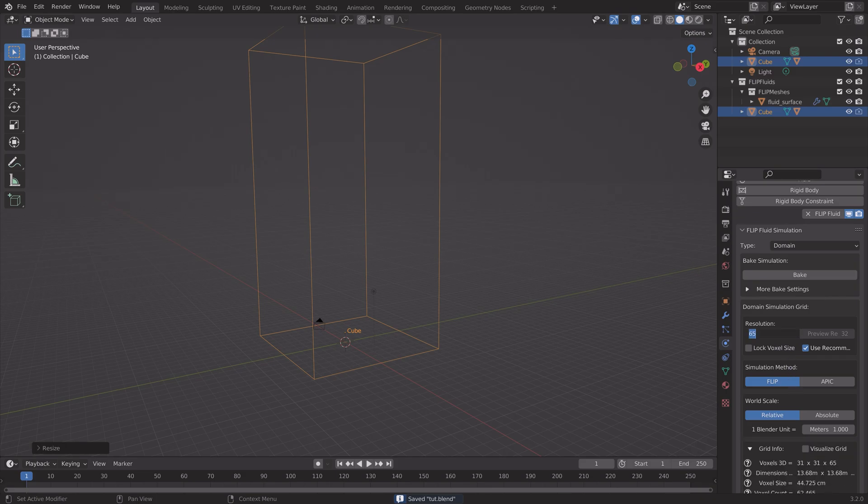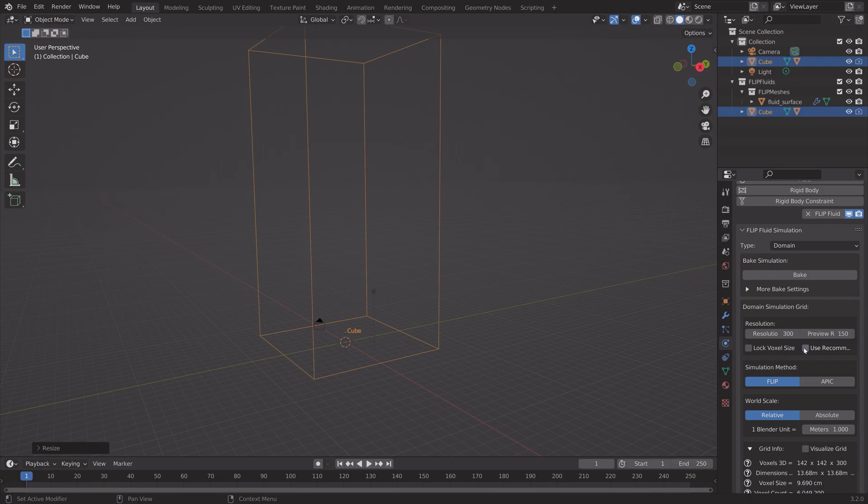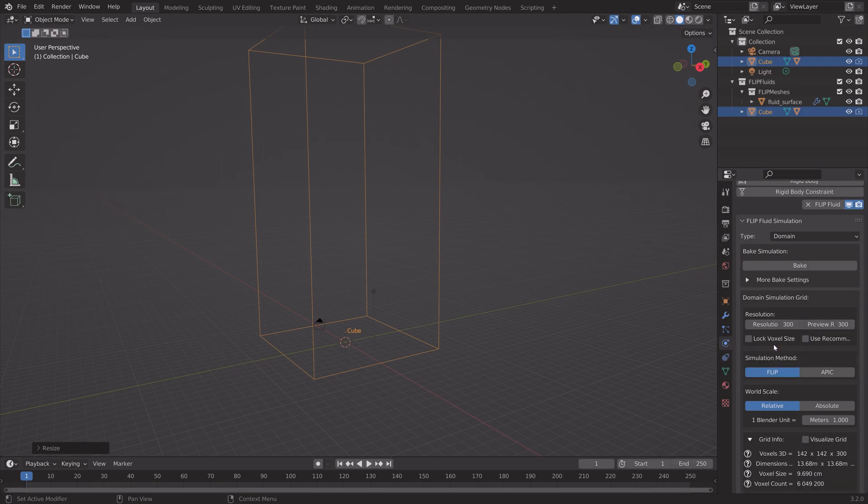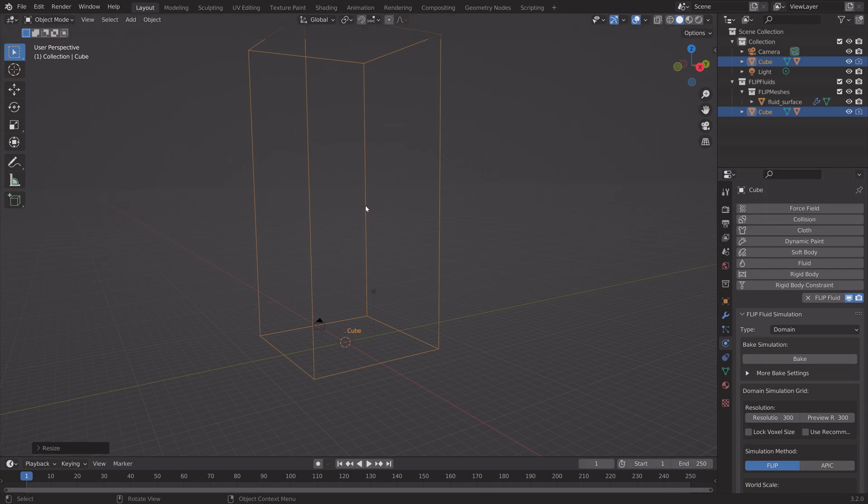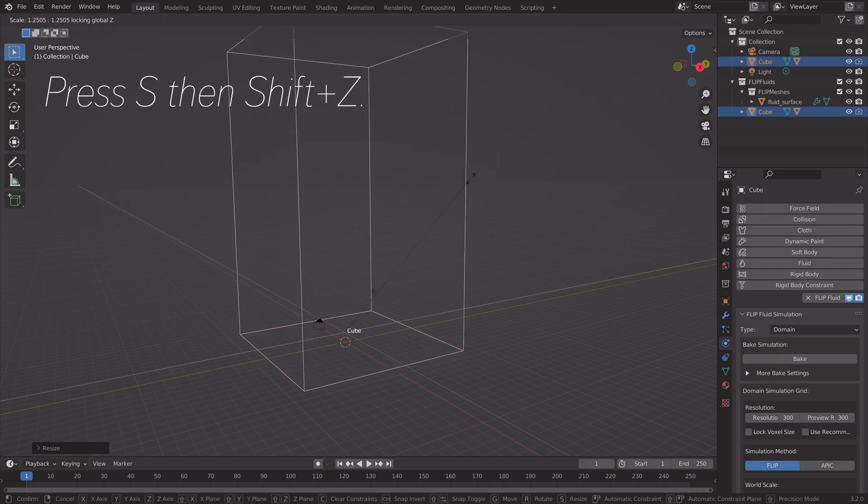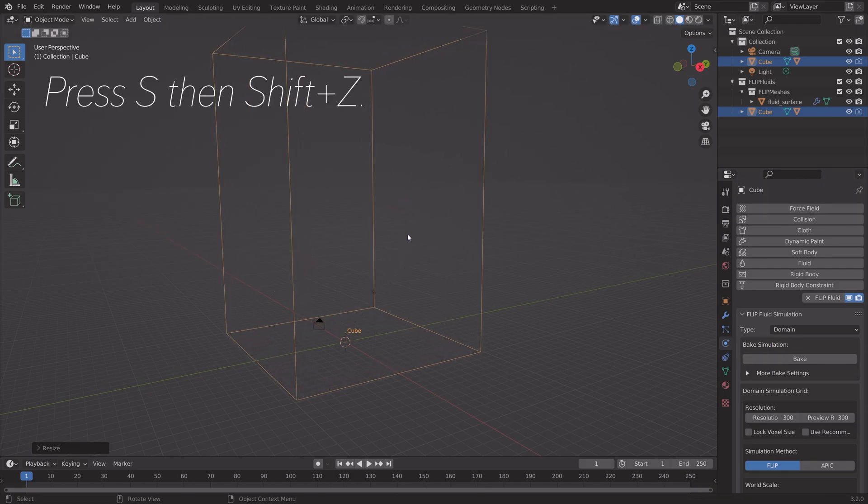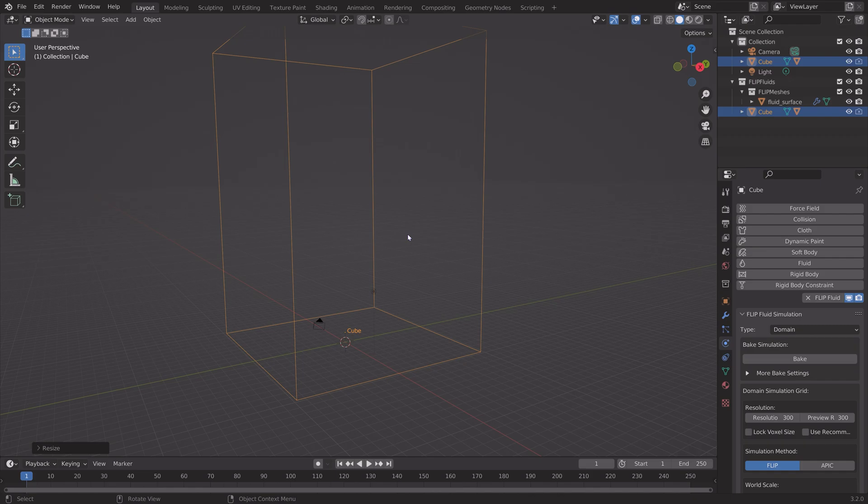And then next, we're going to increase the resolution. If you have a slow computer, I recommend 200. If you have a fast one, 300. And then I'm going to set the Preview to 300 as well. And this will be the resolution of the fluid simulation inside the domain.